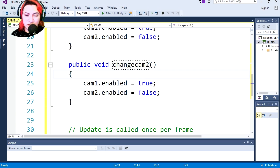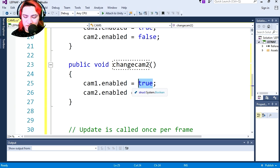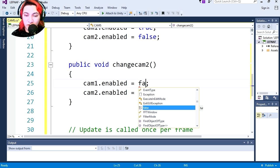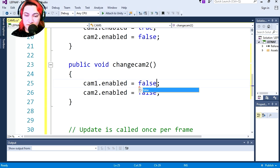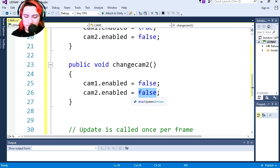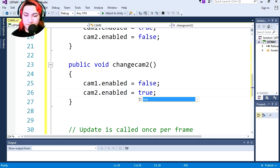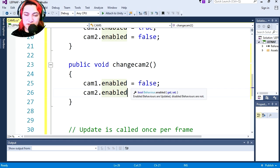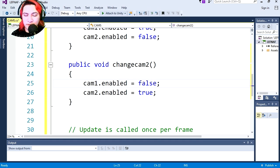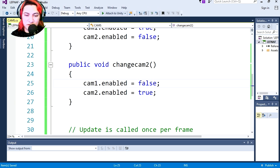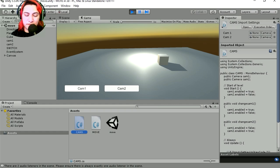ChangeCamTwo is going to be the opposite: cam one enabled equals false and cam two enabled equals true — so it enables camera two and disables camera one. Let's save this and return to Unity.